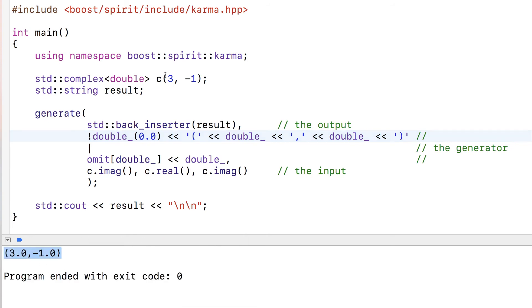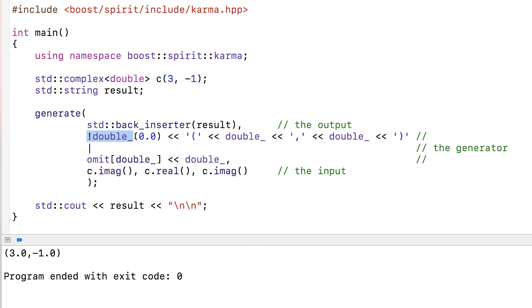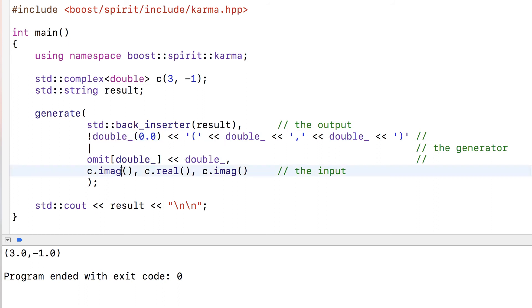Our complex number has 3 and -1 in the real and imaginary parts, and they're printed between parentheses as doubles. Now what if this condition is not true, meaning the imaginary part is null? I could rewrite my example by putting this to zero, so this is essentially a real number.